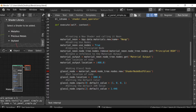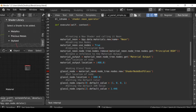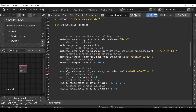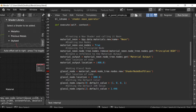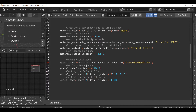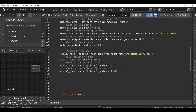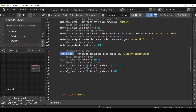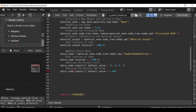We're creating a material and calling it neon, we're using nodes, we're selecting the principled BSDF and deleting it. Then we're referencing the material output node and moving it over to the right. Here we're adding a glass node — well in this example we don't need a glass node, we're going to change this to an emission node. Let's change the reference and call it emiss_node. Now the node tree line of code could be simplified — we'll create a reference to it in a second.